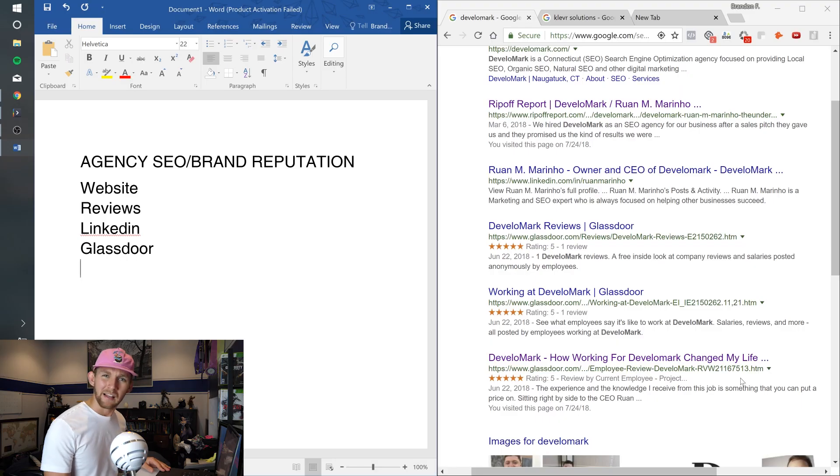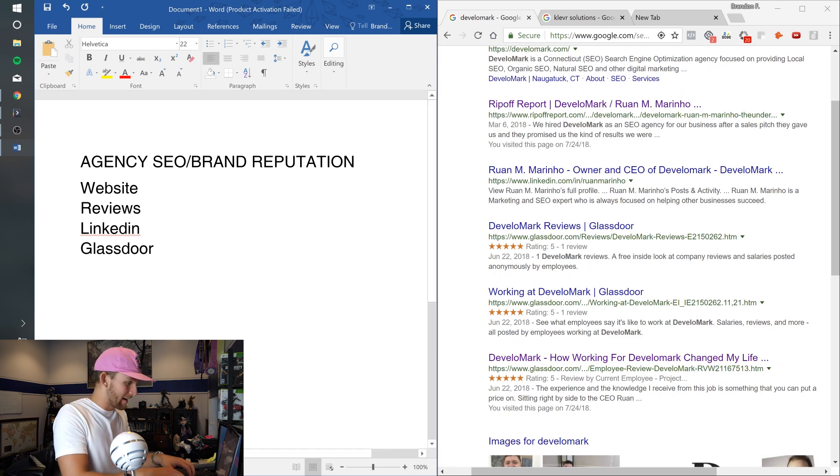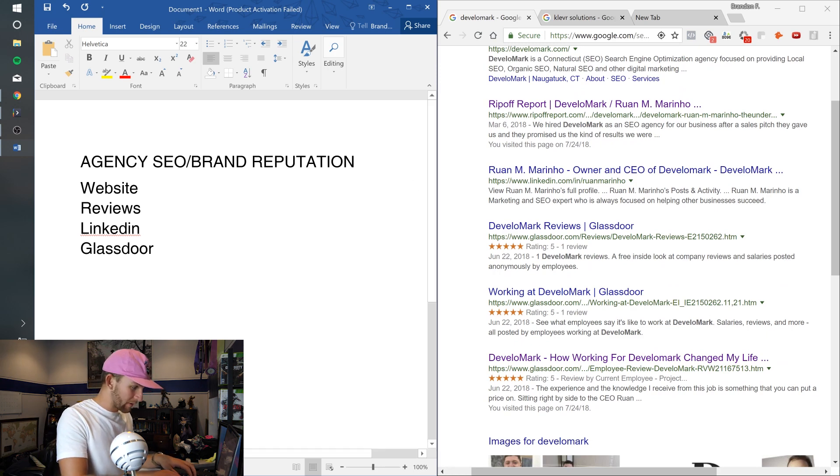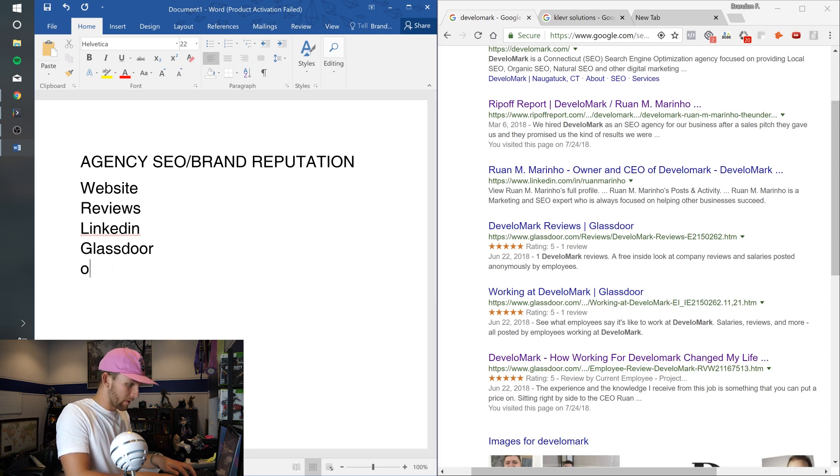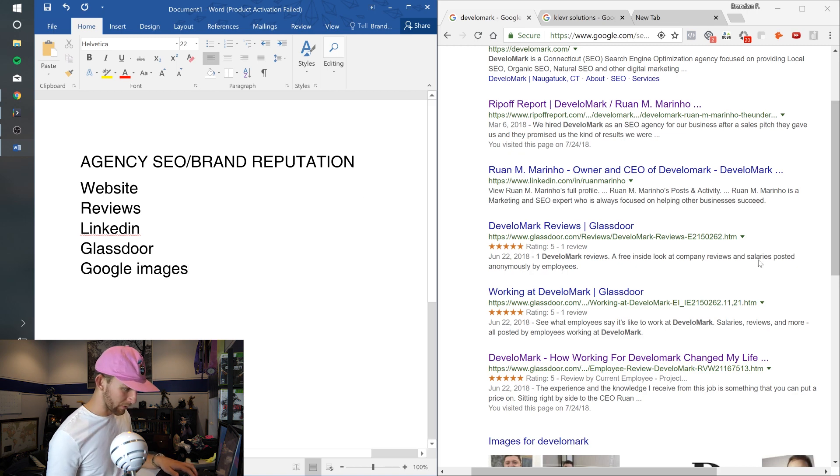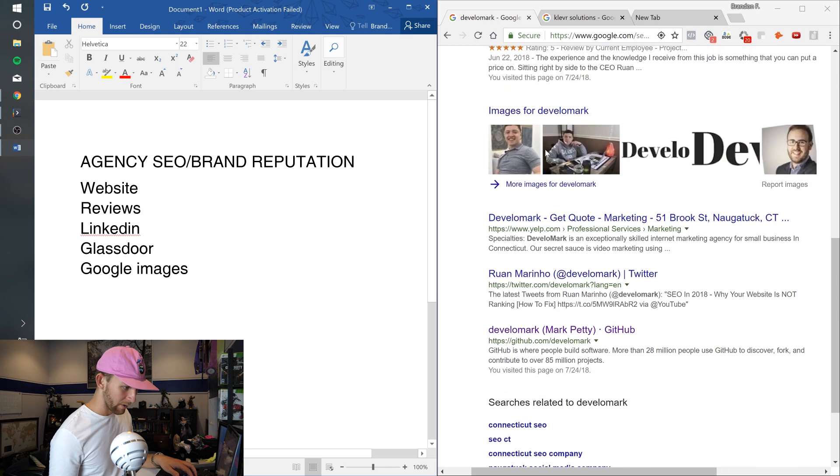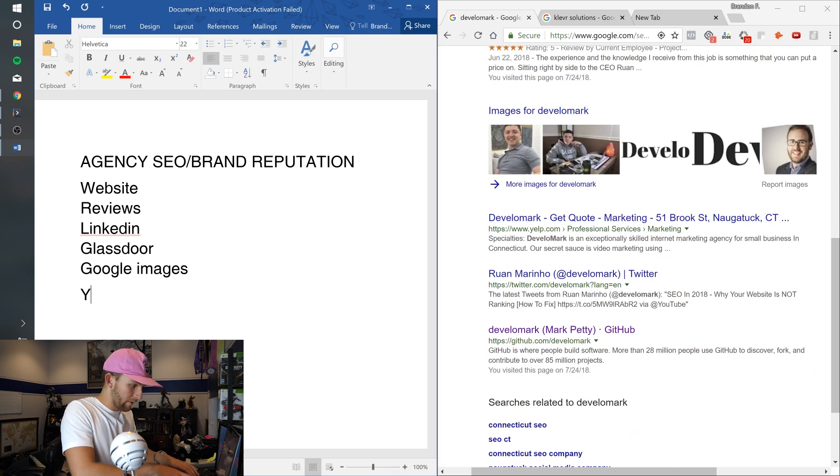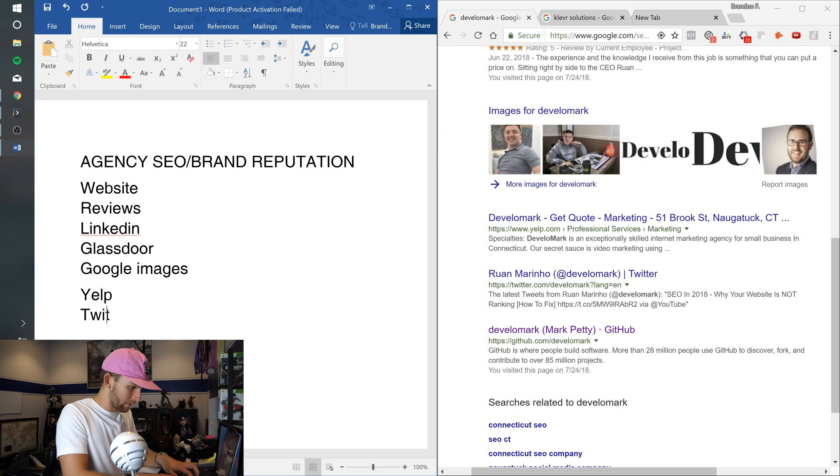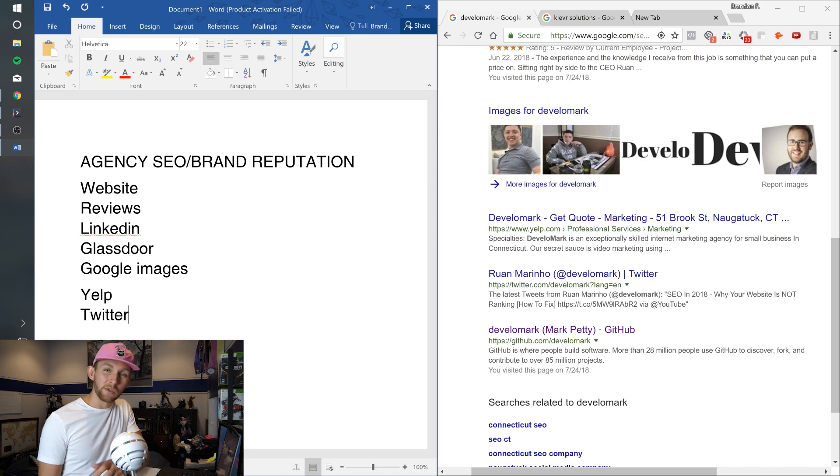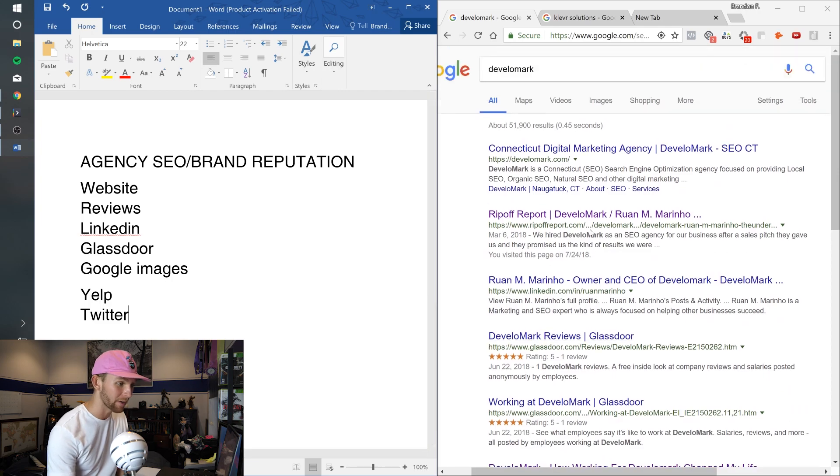So we have Glassdoor, we have Google images below here sourced from Twitter, below that you have Yelp and then you have Twitter. All in all, just those simple platforms give him enough to completely dominate the page on Develop Mark. That's cool and all but let's look at a real agency.